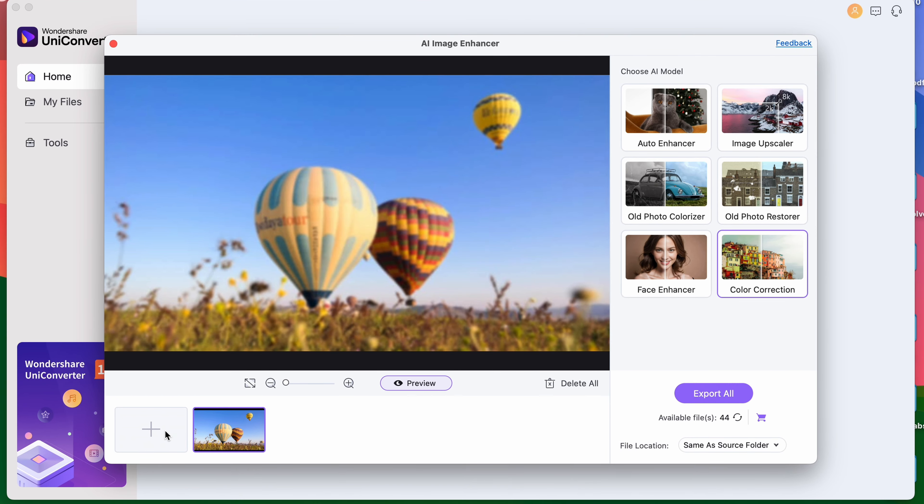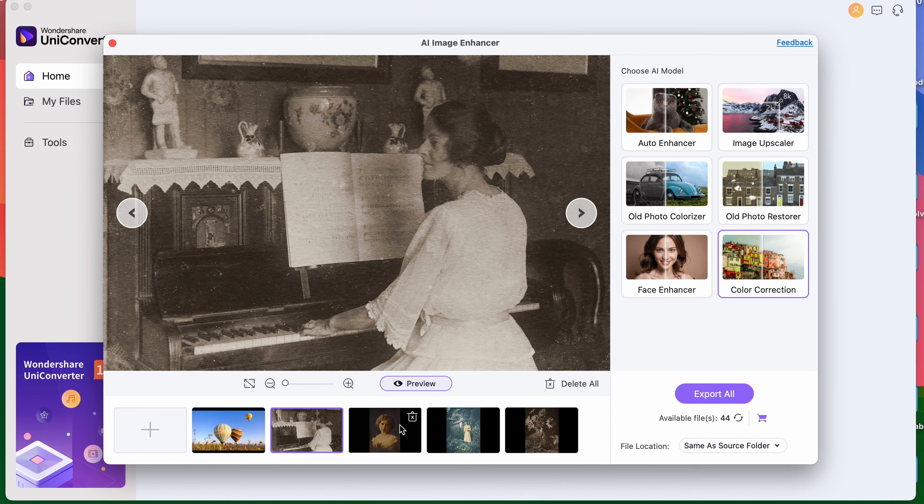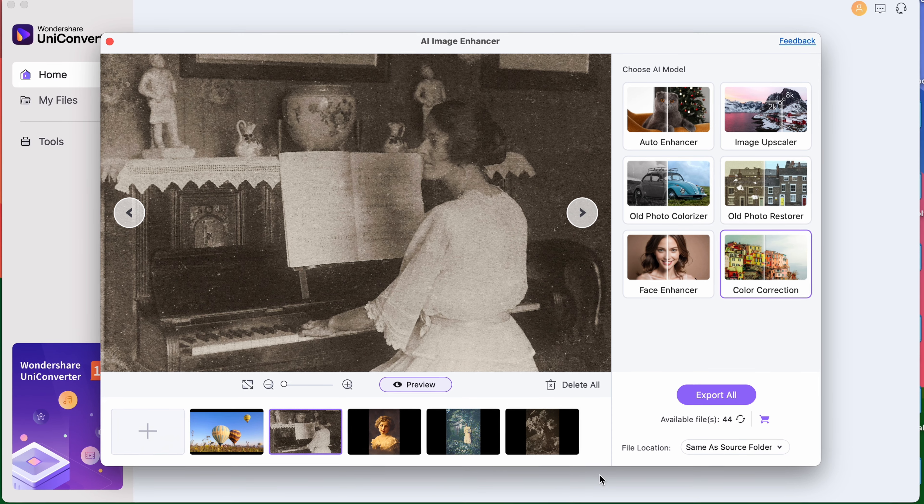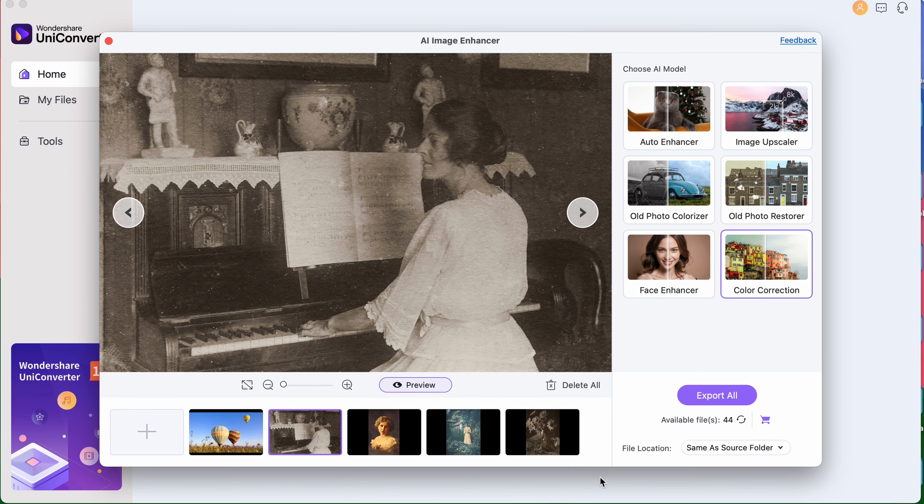A highlight feature of the AI Image Enhancer is that it can be used for bulk image enhancement, which can save you a lot of time. And these features are literally just to name a few. The UniConverter 15 is packed with amazing tools that makes everyday or professional video creation easier for you, so you can only expect the UniConverter 16 to be even better.